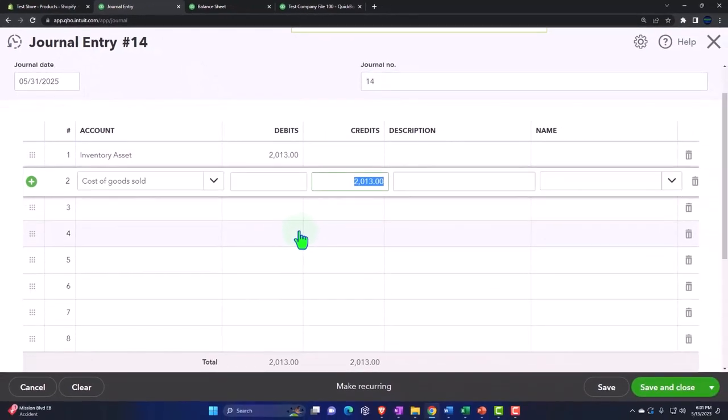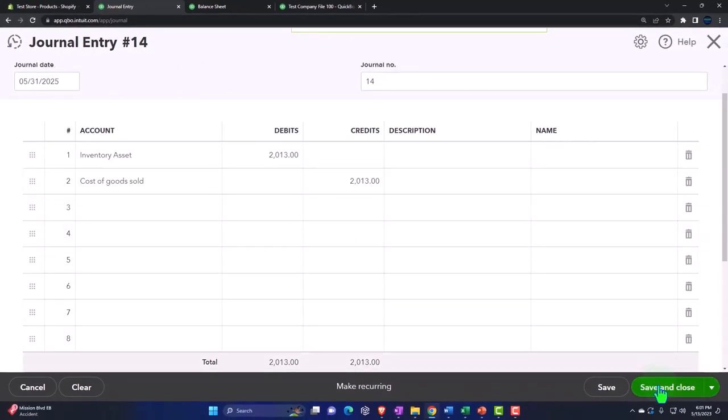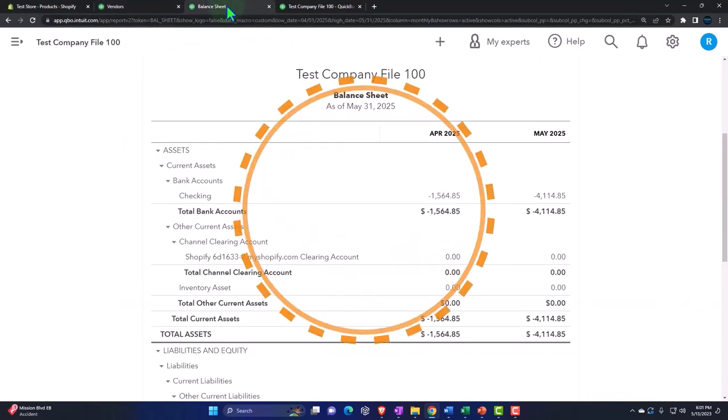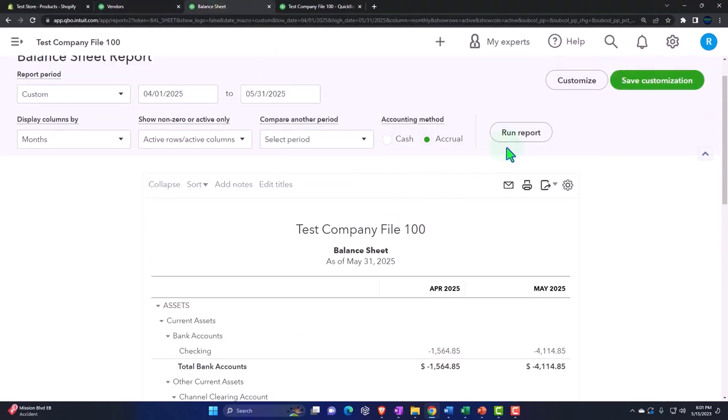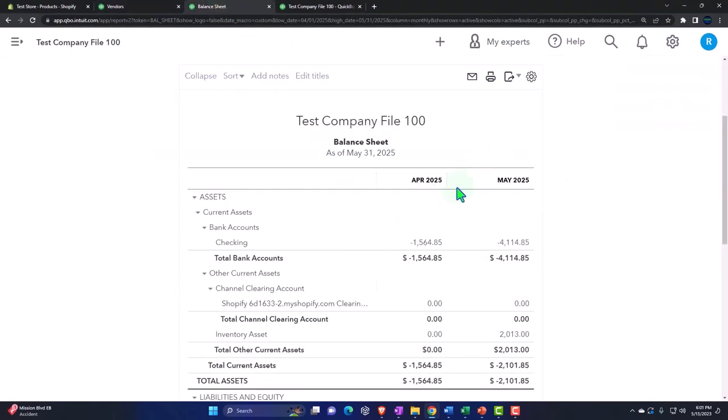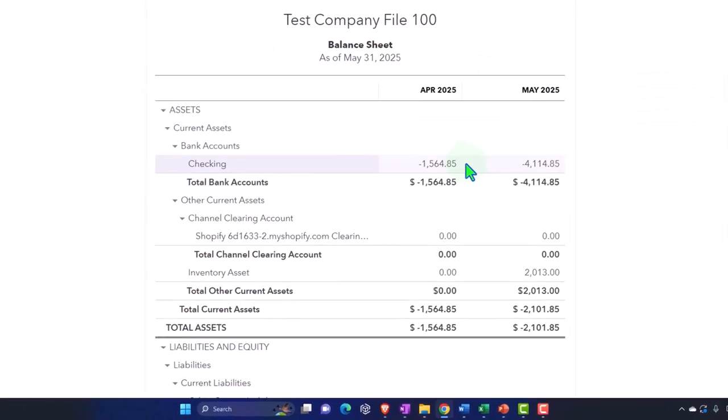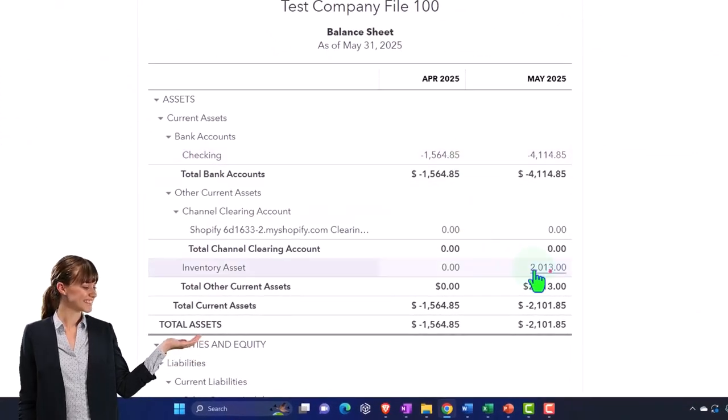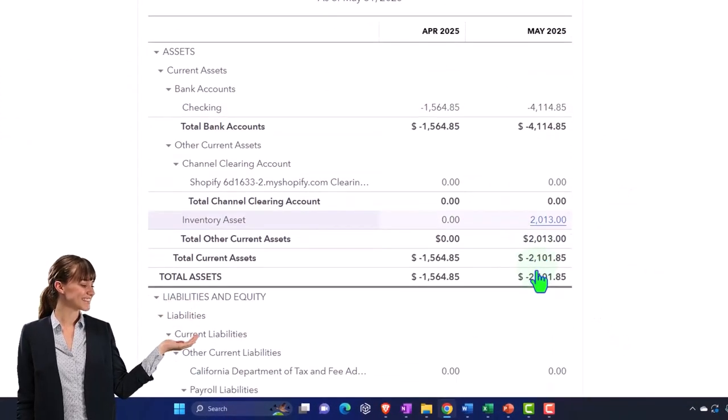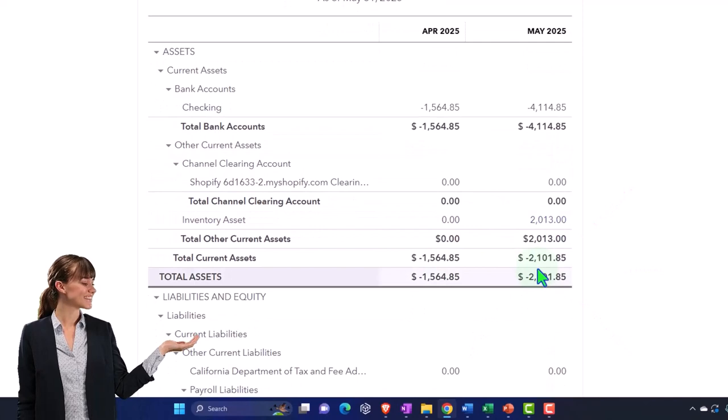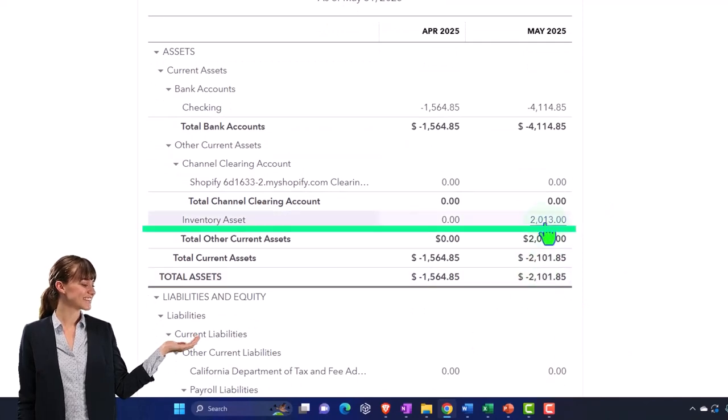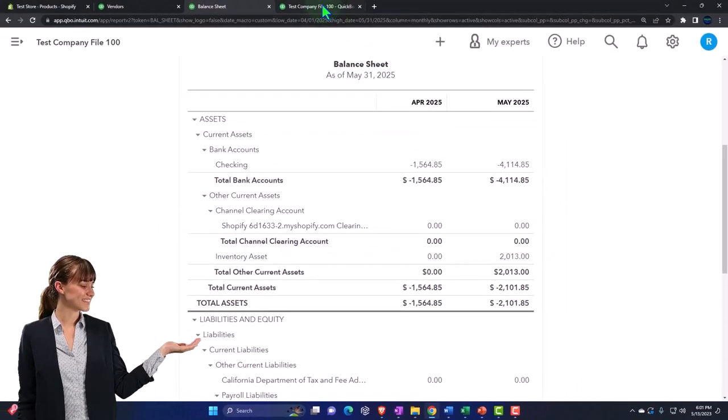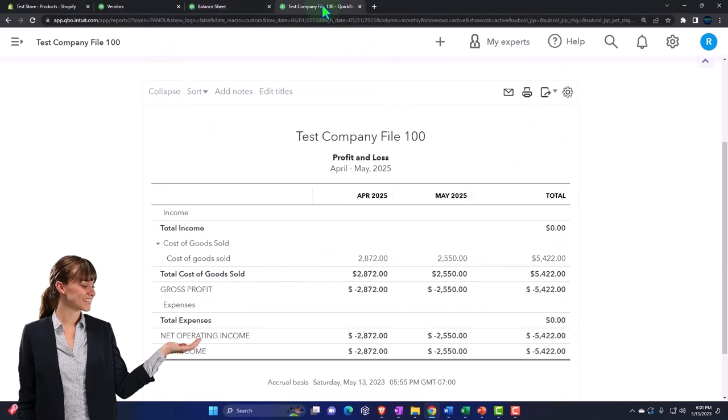Let's save and close it. And then if I go to my balance sheet now as of 5/31, there it is - there's our inventory number. I thought it wasn't there and there's our inventory number, so now we have it on the balance sheet.